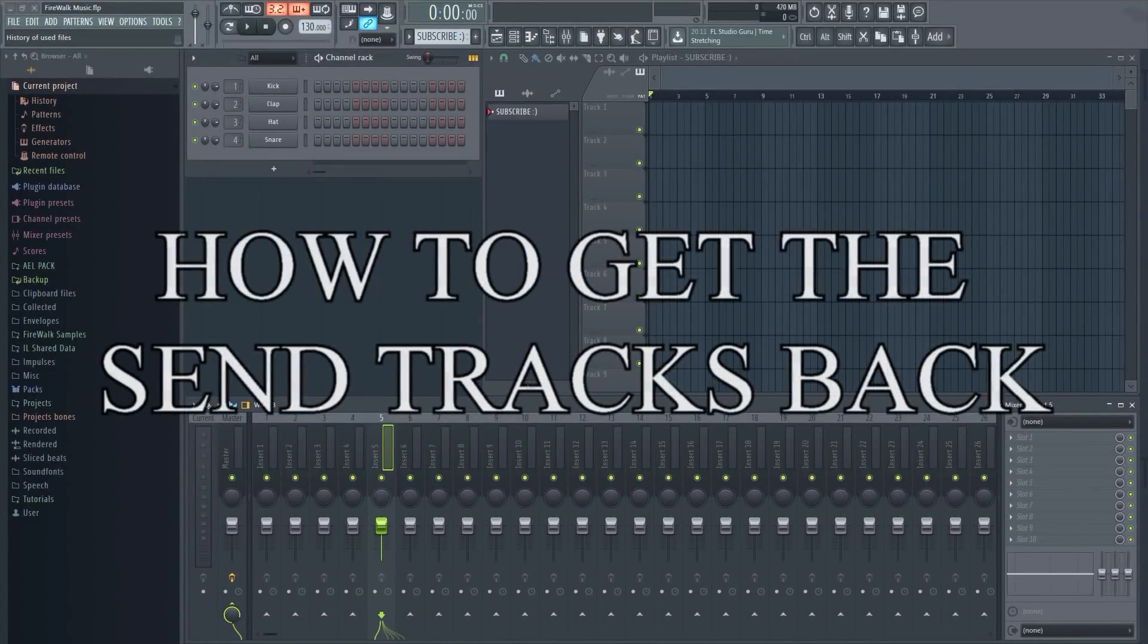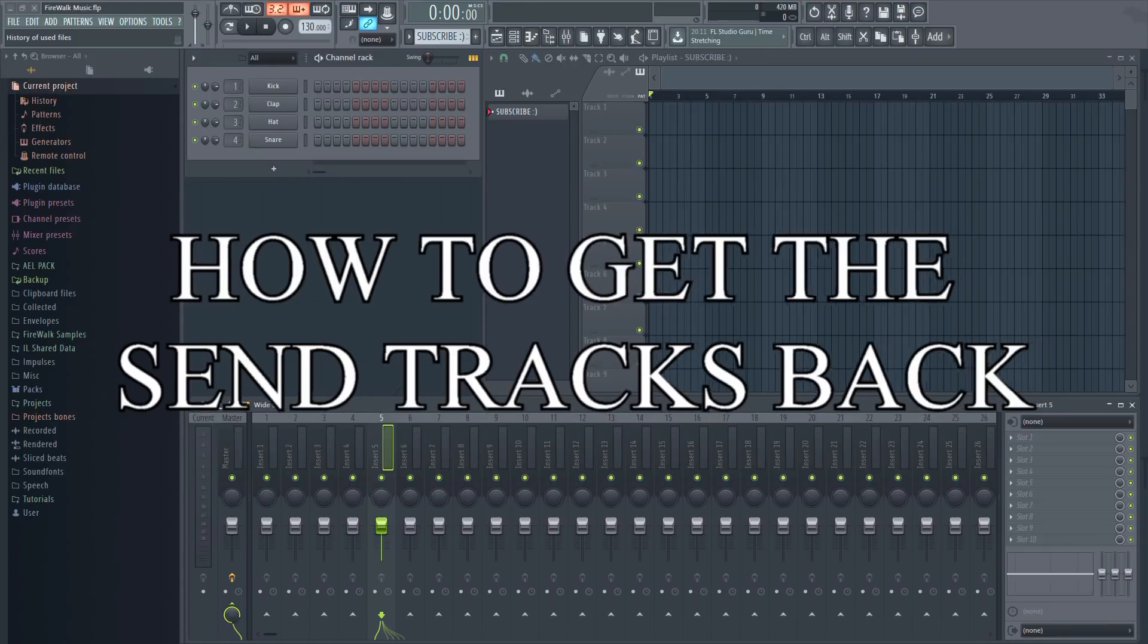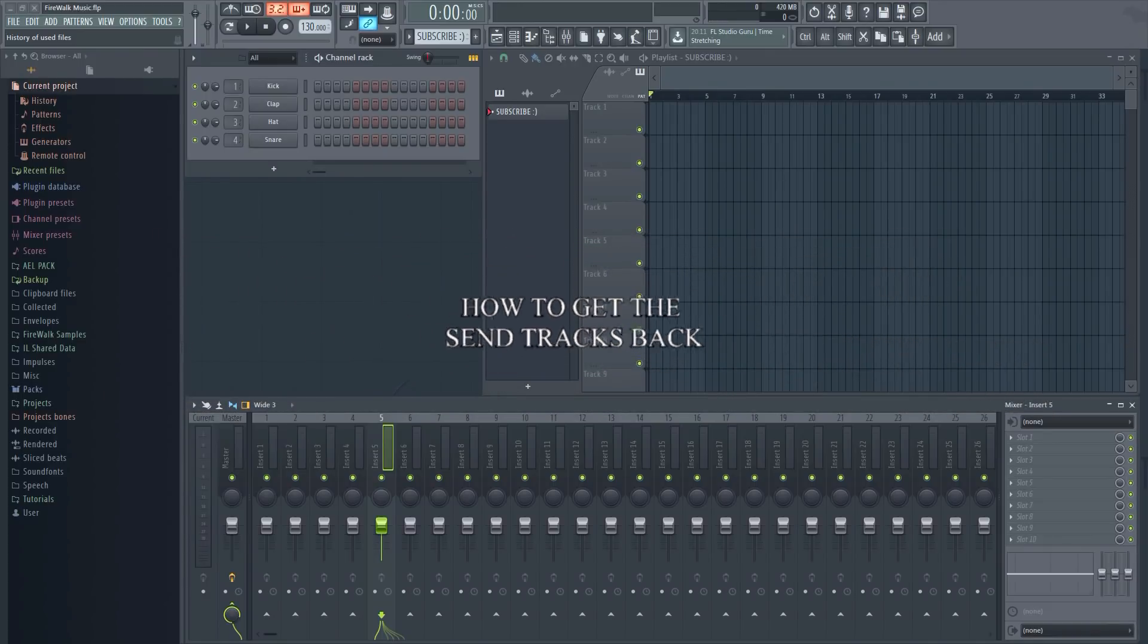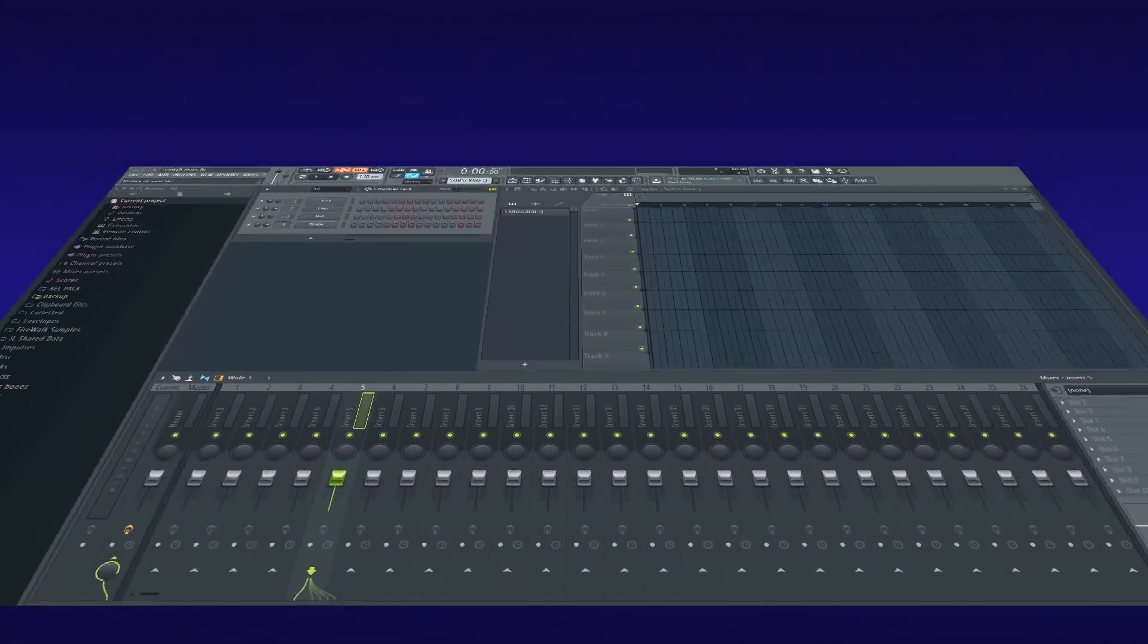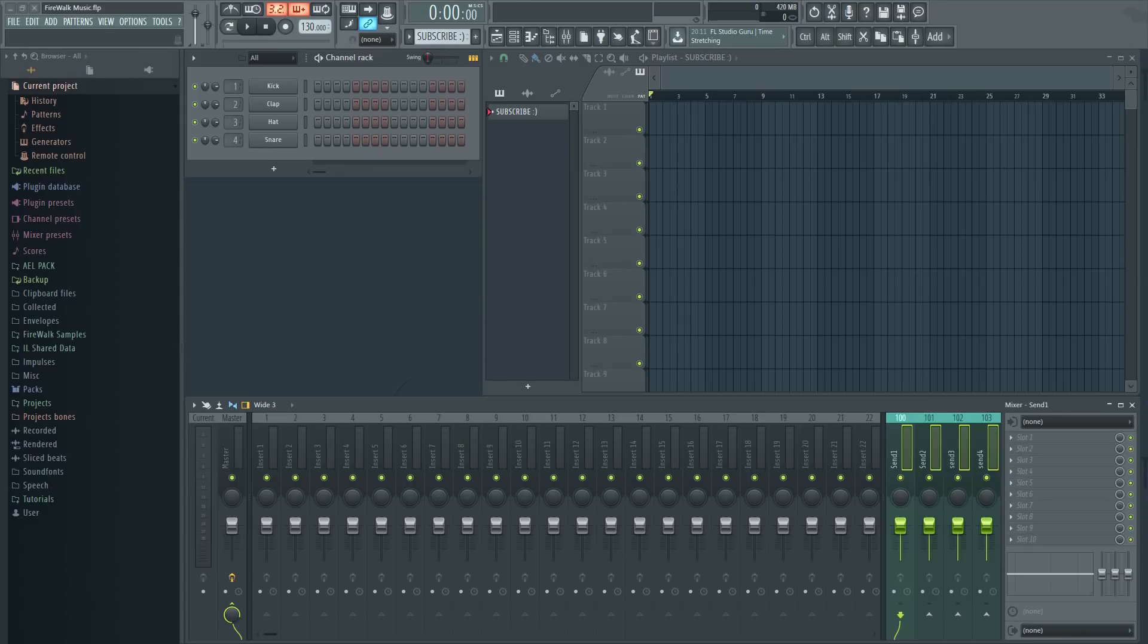You may have noticed that the four send tracks that used to be docked to the right in the mixer are gone in the newest versions of FL Studio. In this video I'm going to show you why they're gone and how you can get them back.